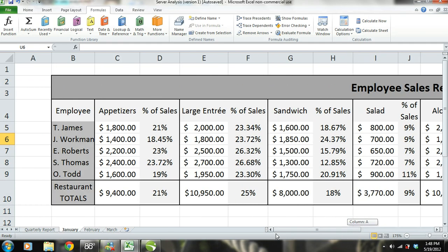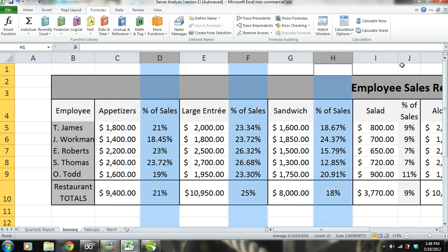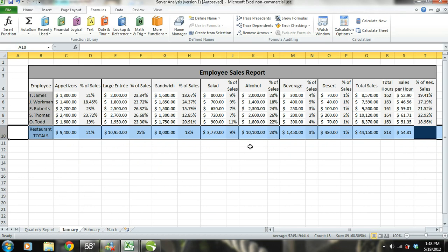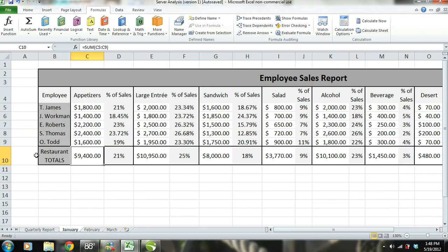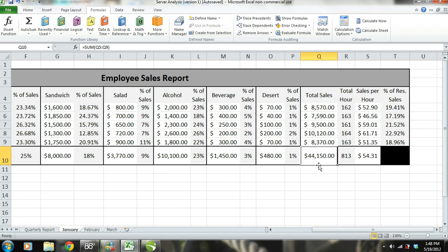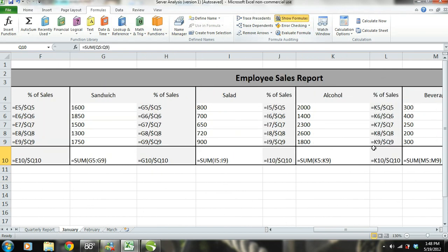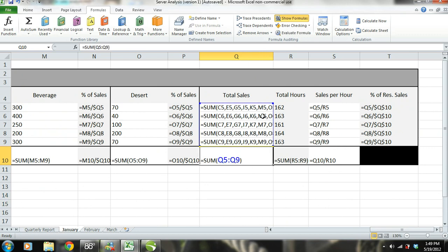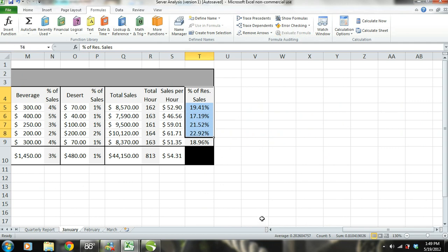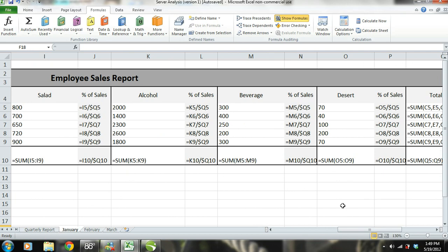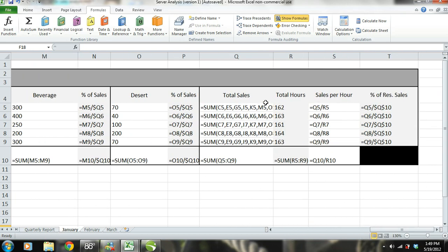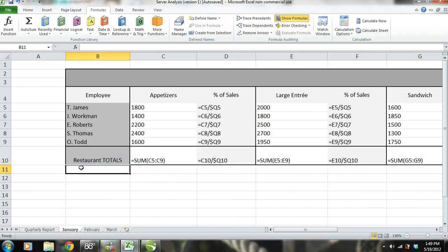Next to each category of items sold, we have the percentage of total sales for each employee. The very bottom row, row 10, shows the restaurant totals. Just as each row shows how each employee is performing, row 10 shows how the restaurant is performing as a whole. For example, column C, row 10 shows the total appetizer sales for that month, and cell Q10 shows the restaurant's total sales, which is the sum of all server sales. The only numbers we have to manually enter into this report are the sales numbers for each item sold per month and the hours worked by each employee. All other figures — such as total sales, percentage of sales, and the entire restaurant totals row — are automatically calculated by math formulas entered into each cell.